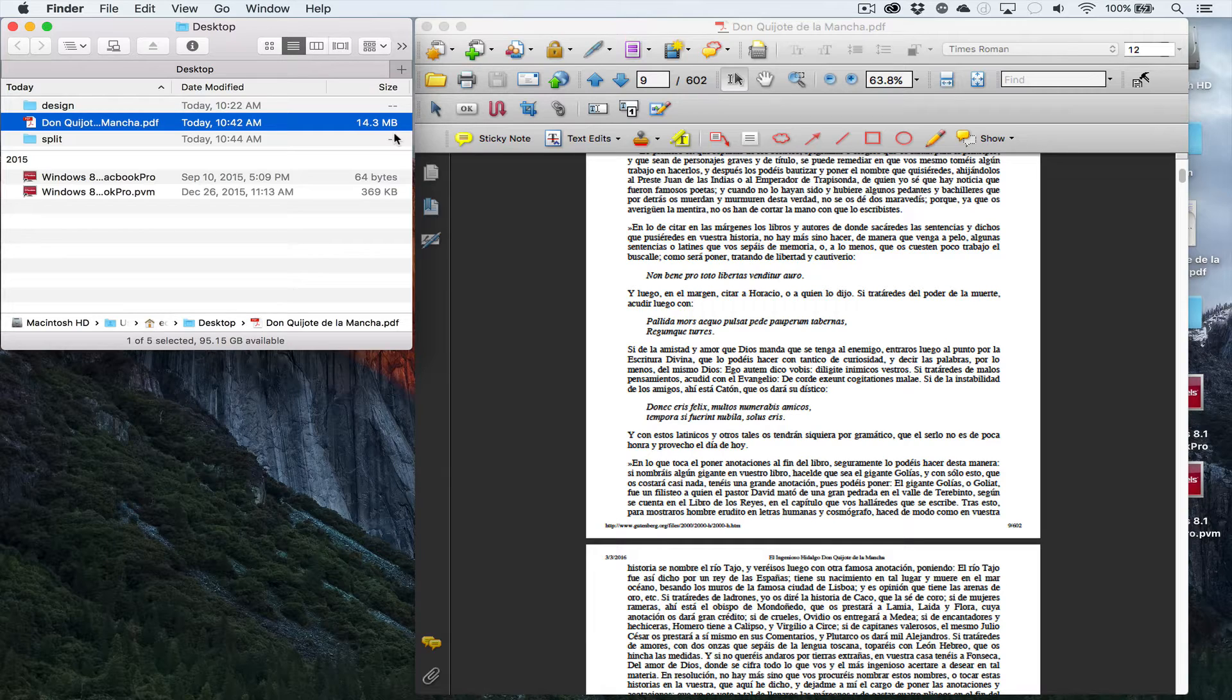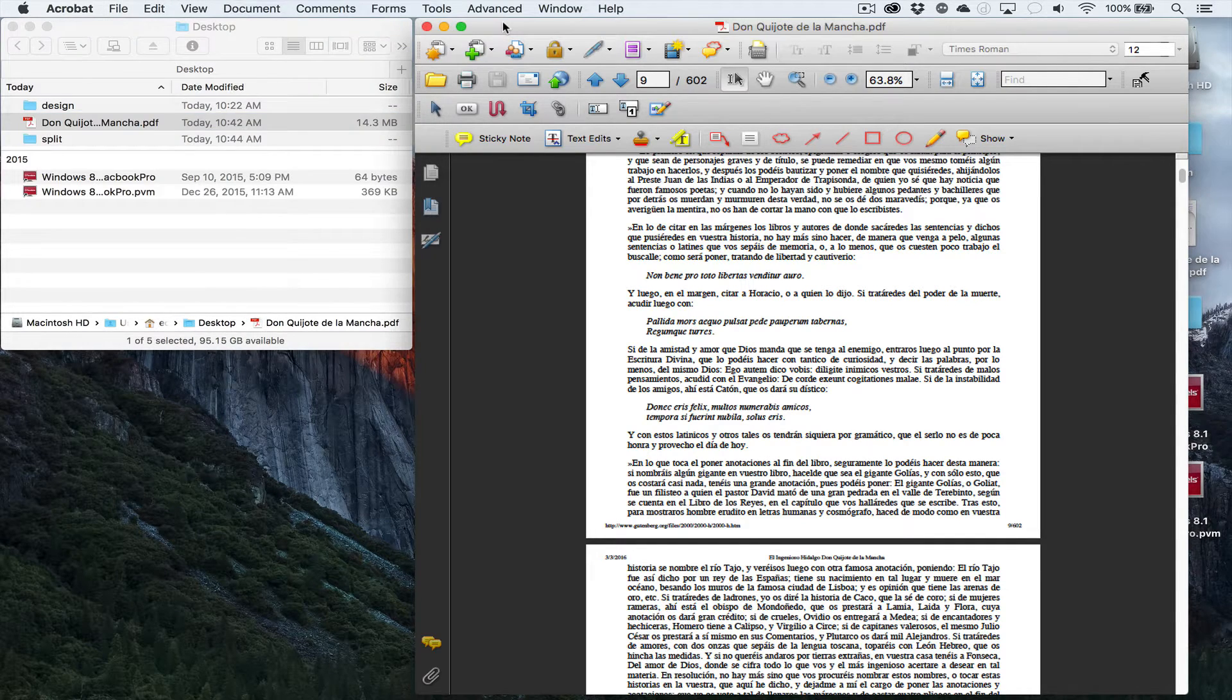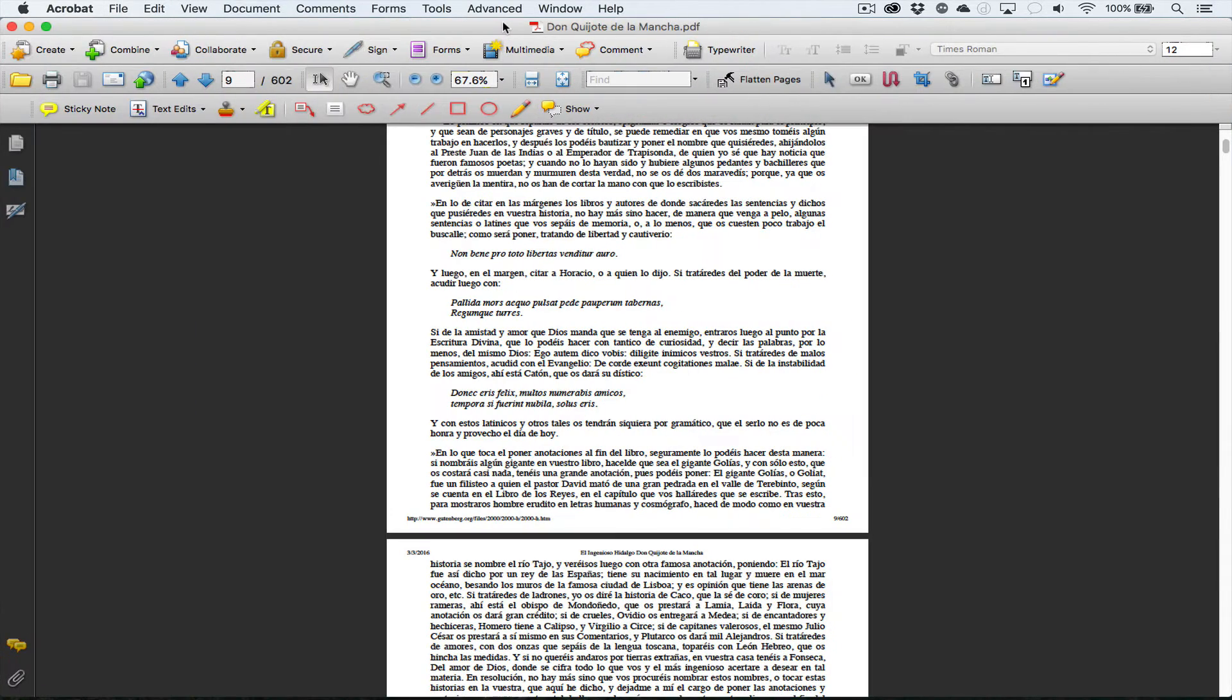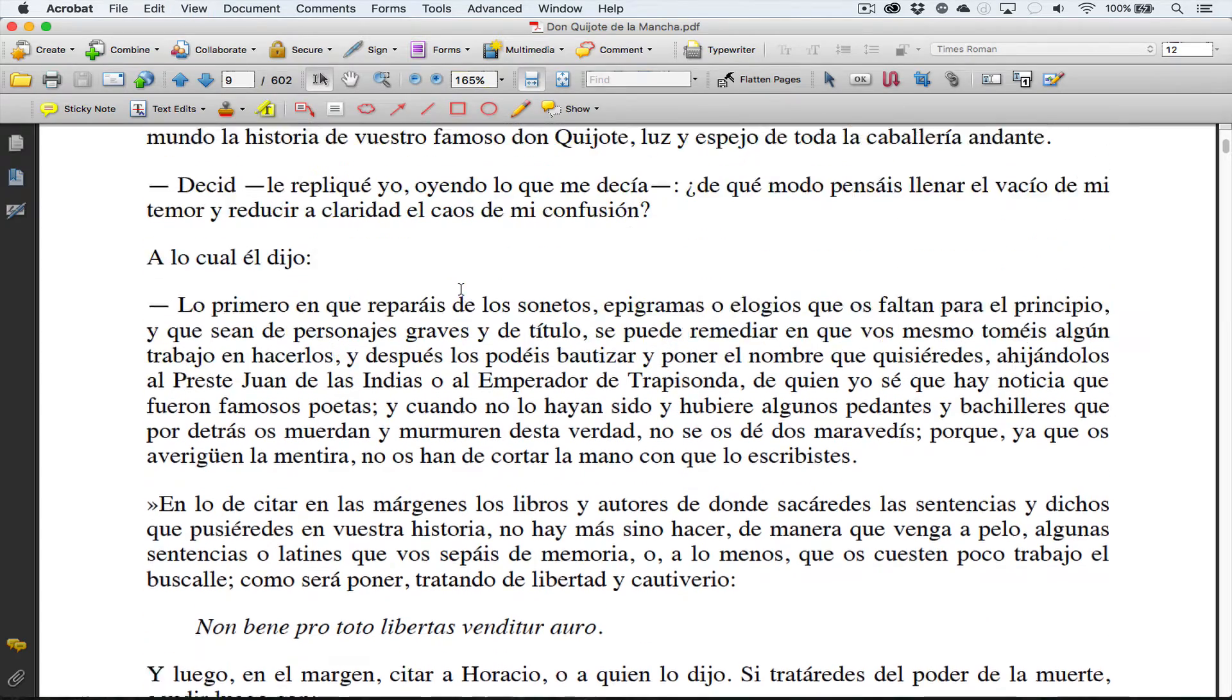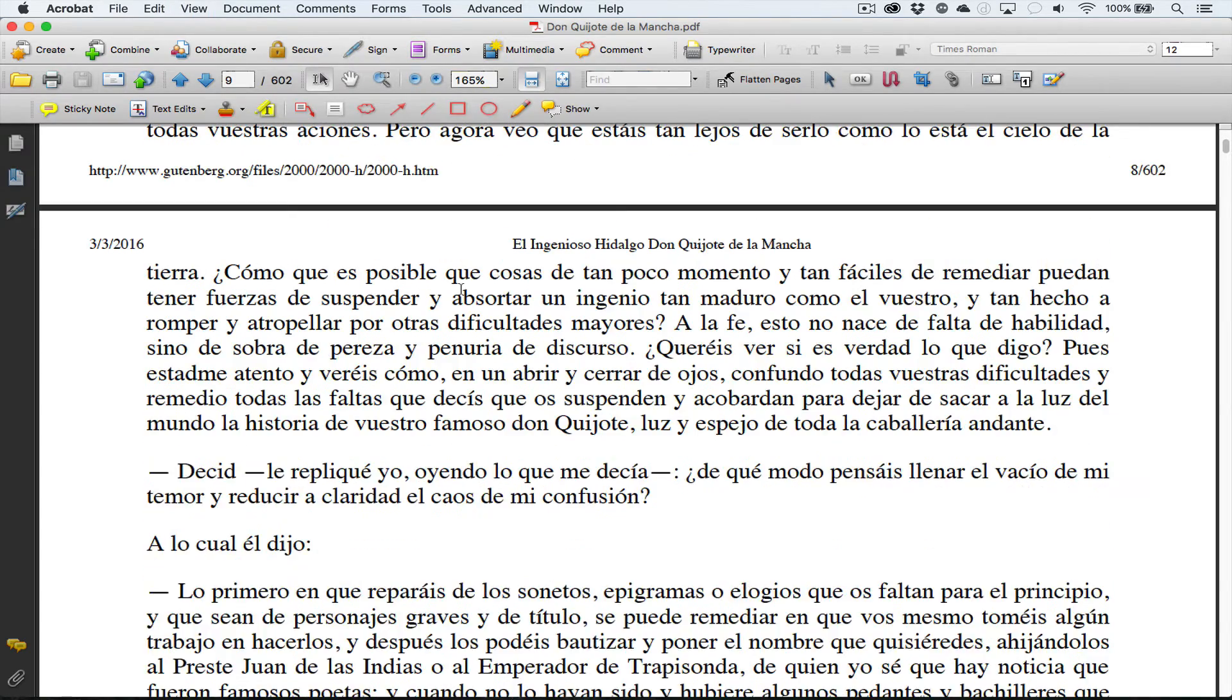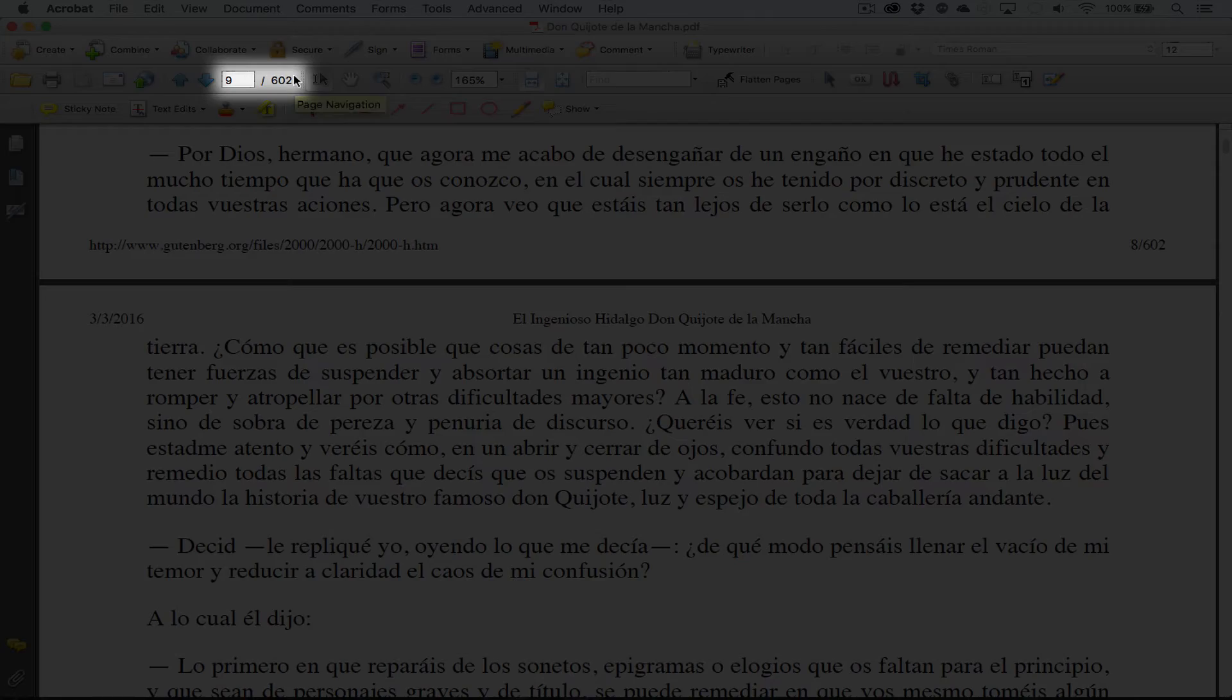When sending this as an attachment in an email, we go to our file right here. This file is 602 pages and we want to split this to be able to send it in an email.